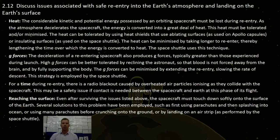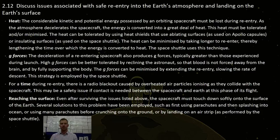This strategy is employed by the space shuttle, again using time as its best friend when re-entering the Earth's atmosphere.